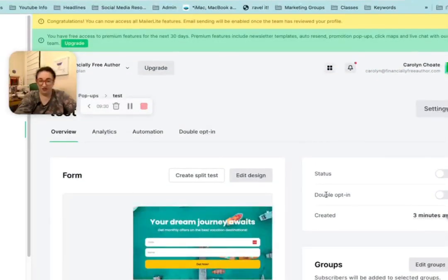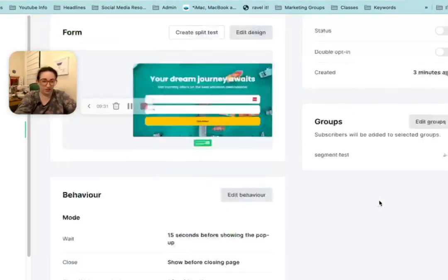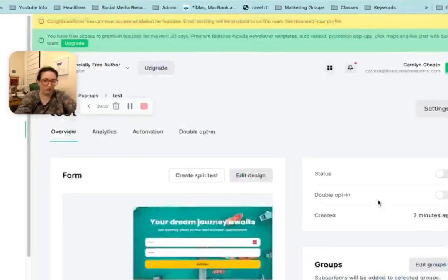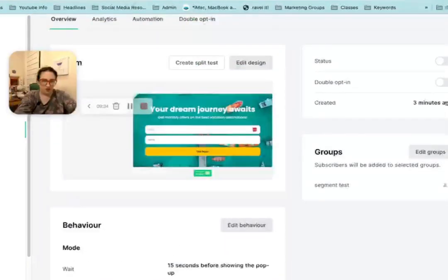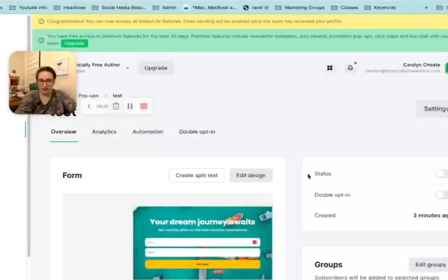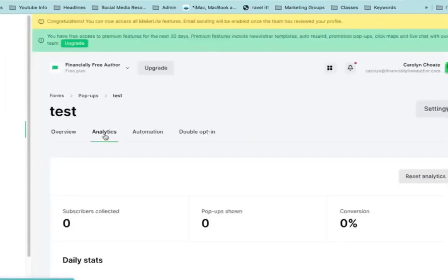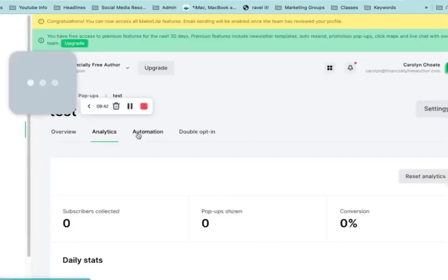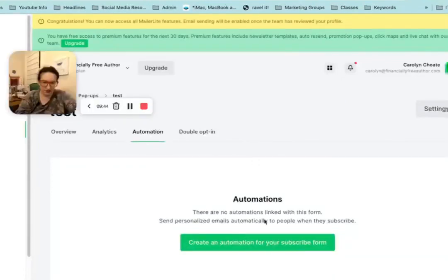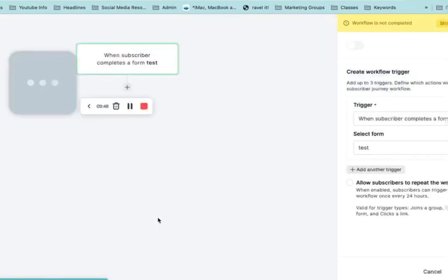I'm not a fan of the double opt-in — I would leave that off. So yes, they should join this group. We can see the analytics — people who have opted in. And there's an option to create an automation for your subscribe form.